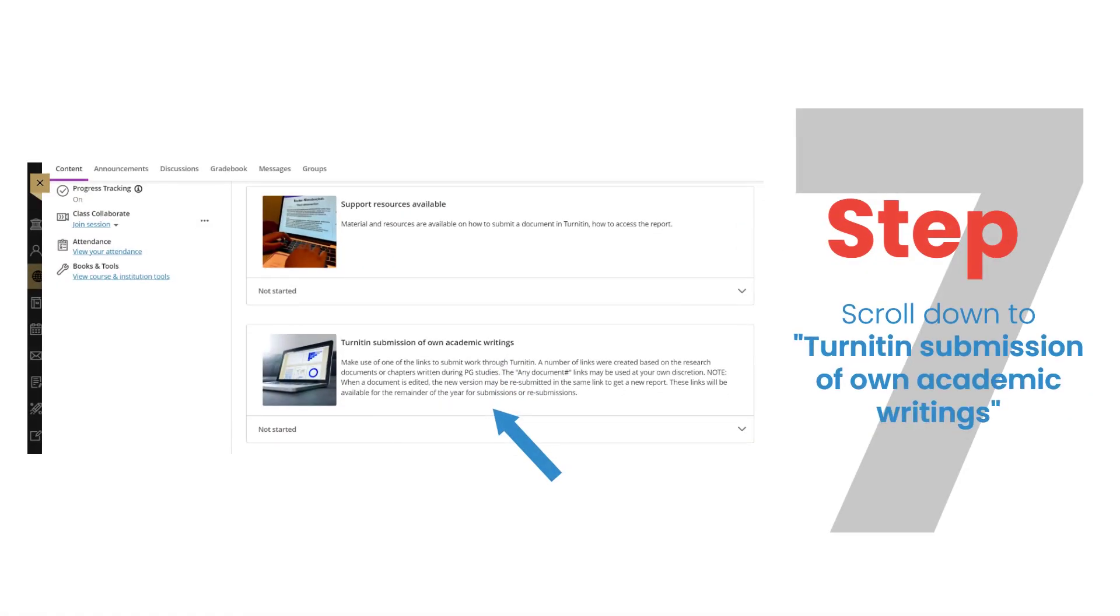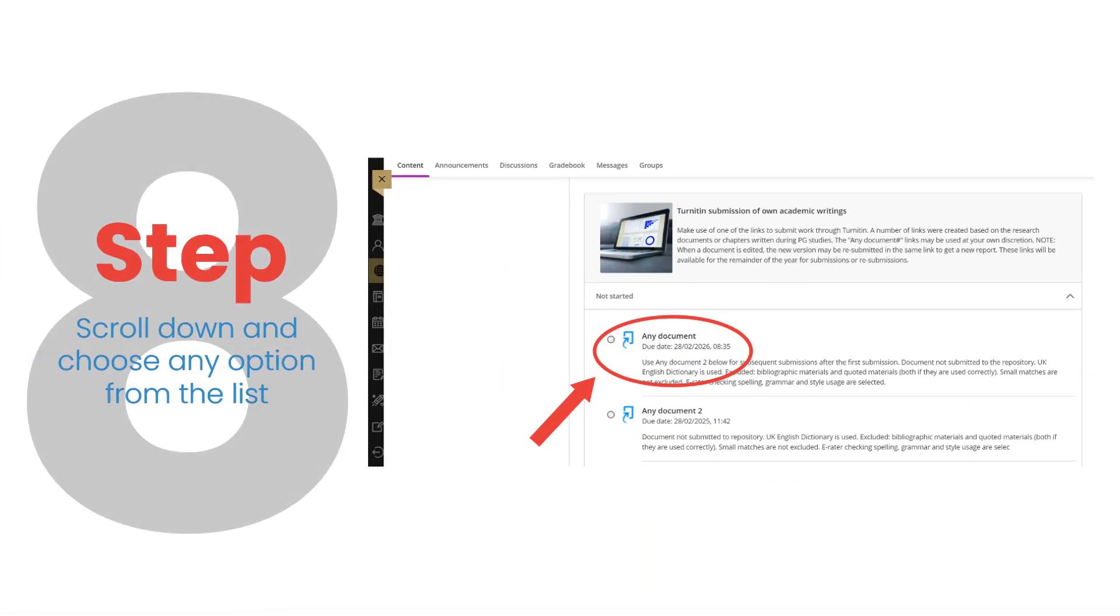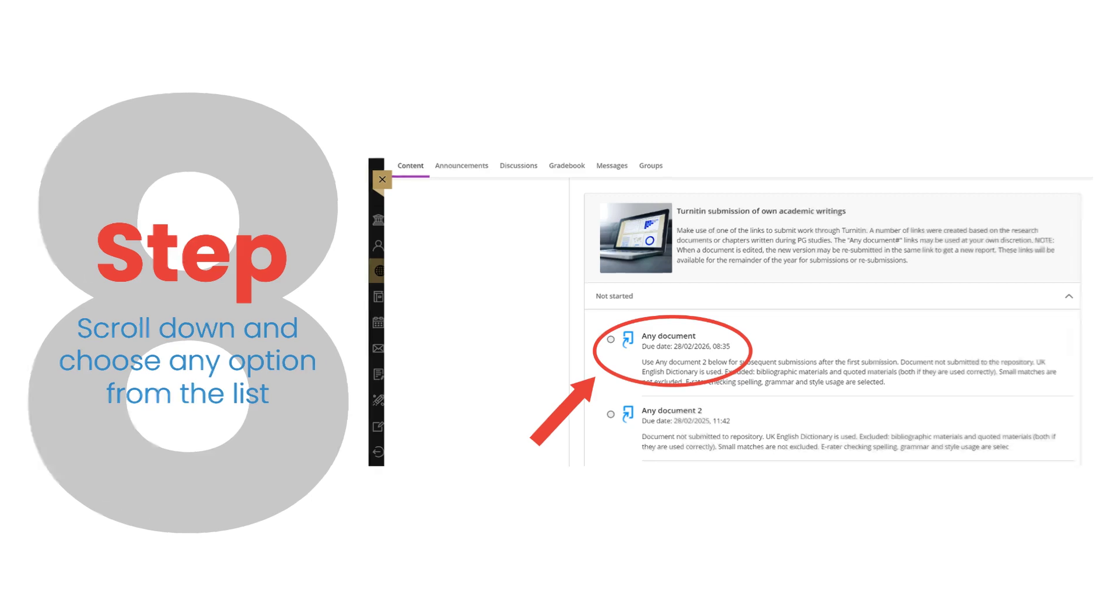Step 7. Scroll down to Turnitin Submission of Own Academic Writings. Step 8. Scroll down and choose any option from the list.